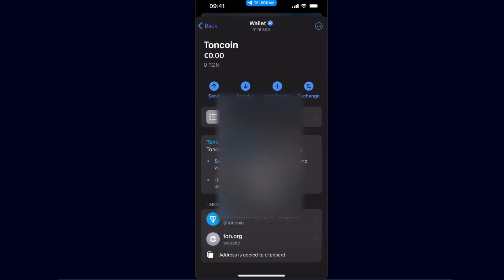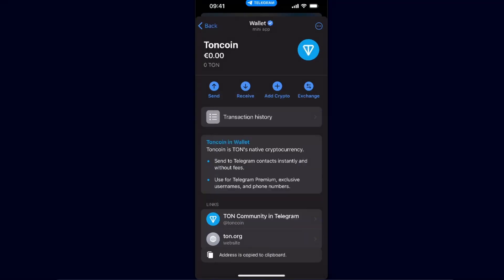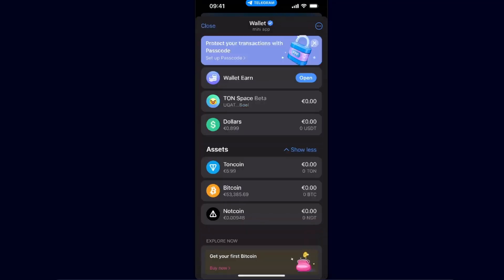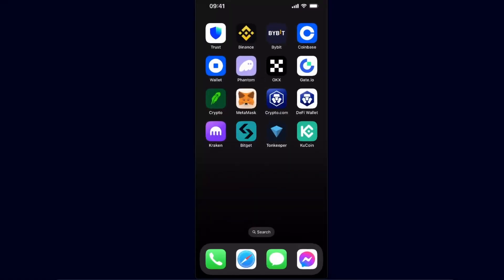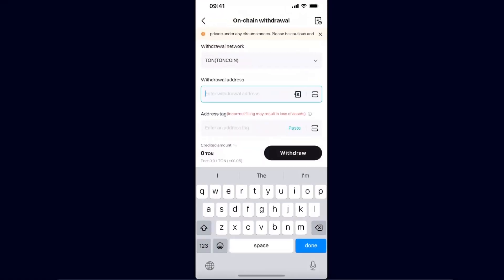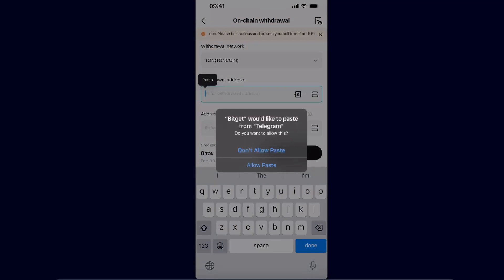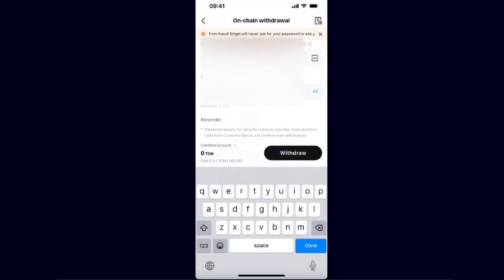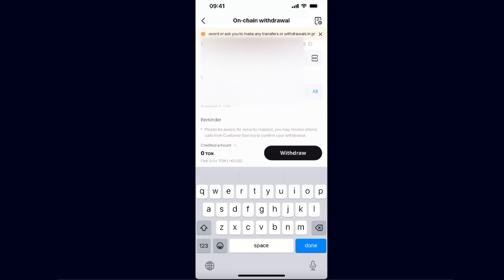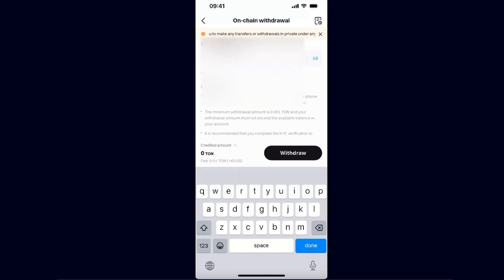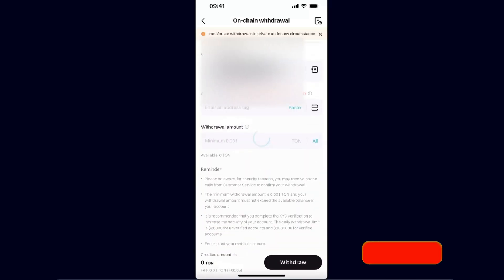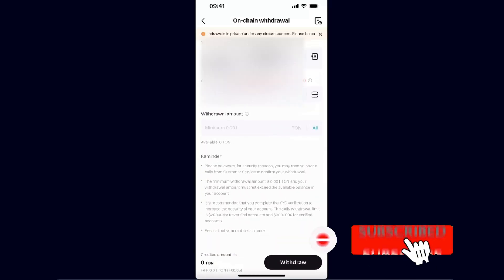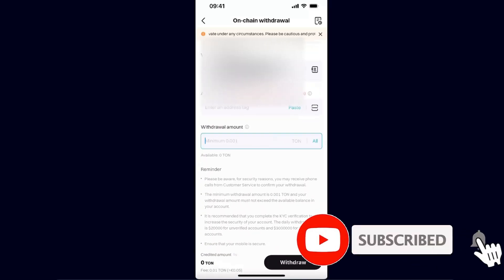Copy the address, go back to Bidget, click and paste the withdrawal address. The tag is not required because you are sending it to Telegram, and for the withdrawal amount, you enter it here.